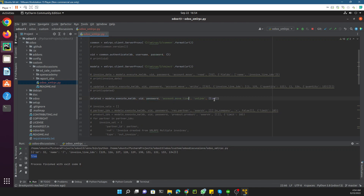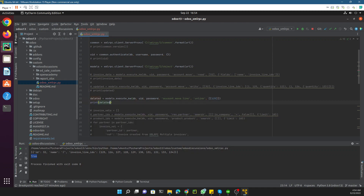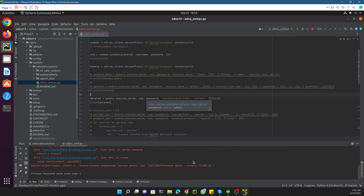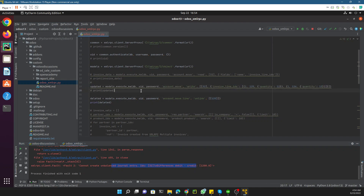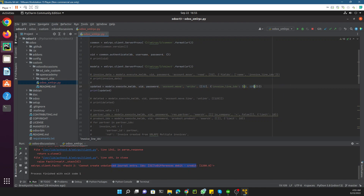We pass the model and then use unlink on account.move.line with ID 125. But when we execute it, we get: 'You cannot delete invoice lines' — that approach doesn't work for invoices. Instead, you have to use the update query, but replace the command from 1 to 2. Command 2 means delete. So we pass 2 and then 125, and remove the values dictionary. Execute it — returns true.